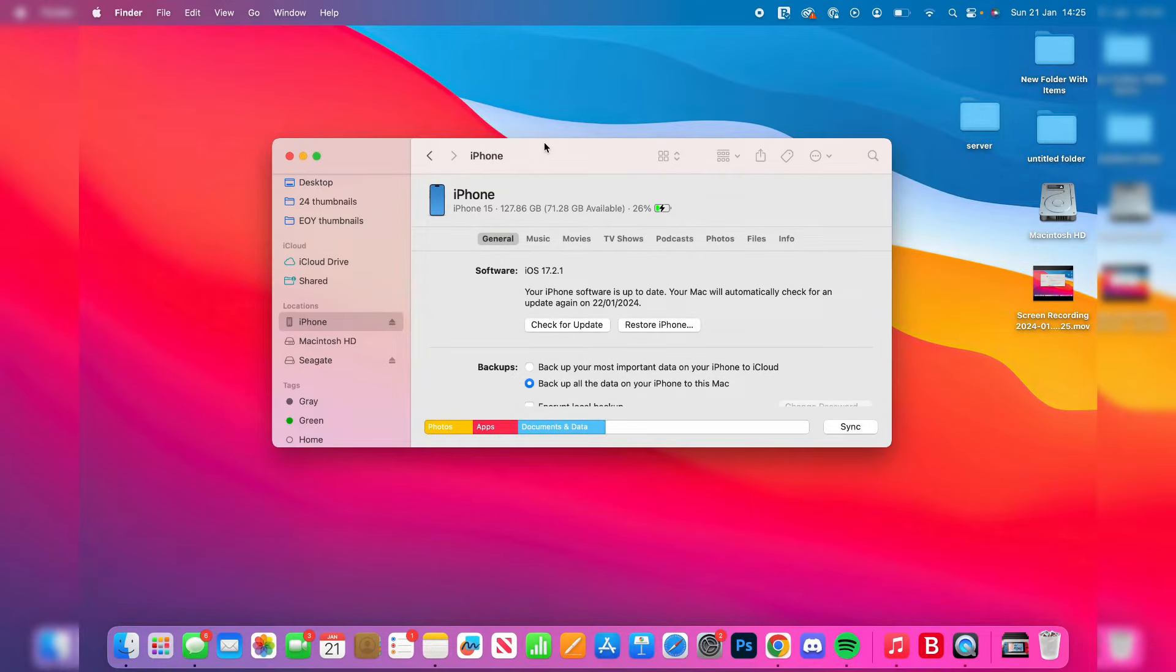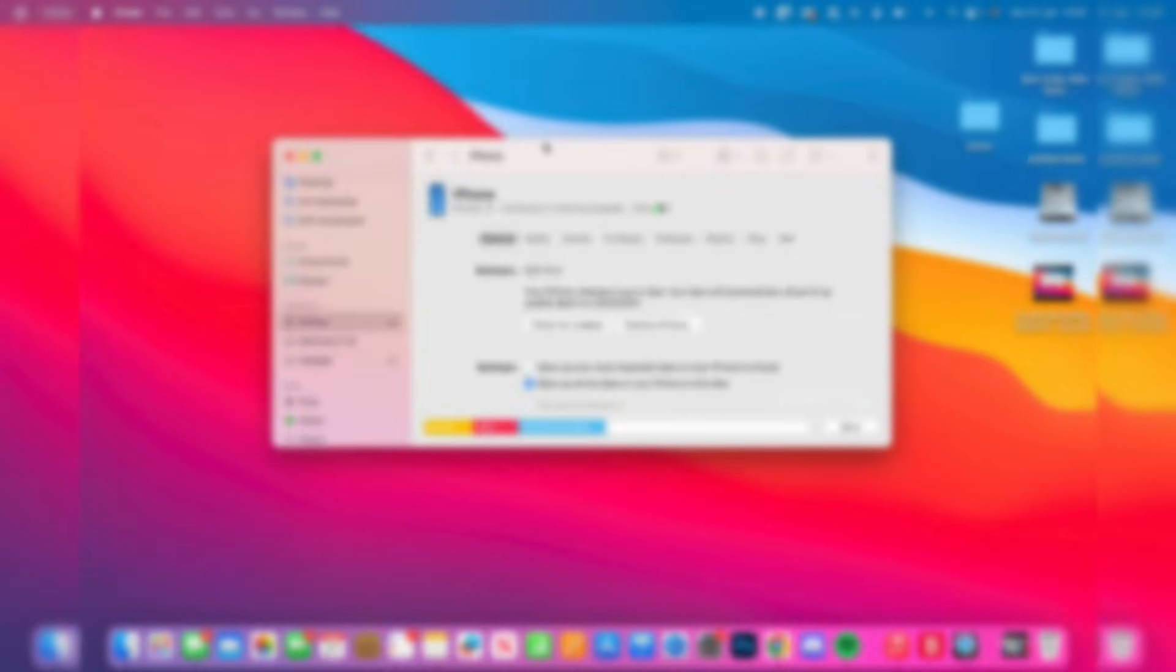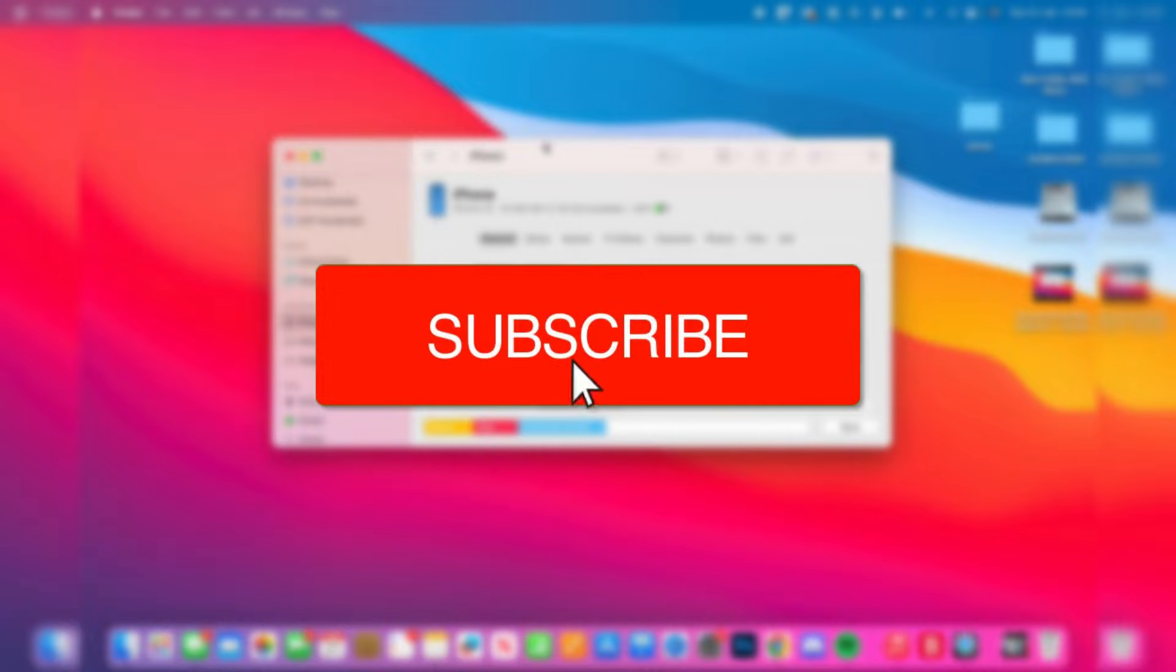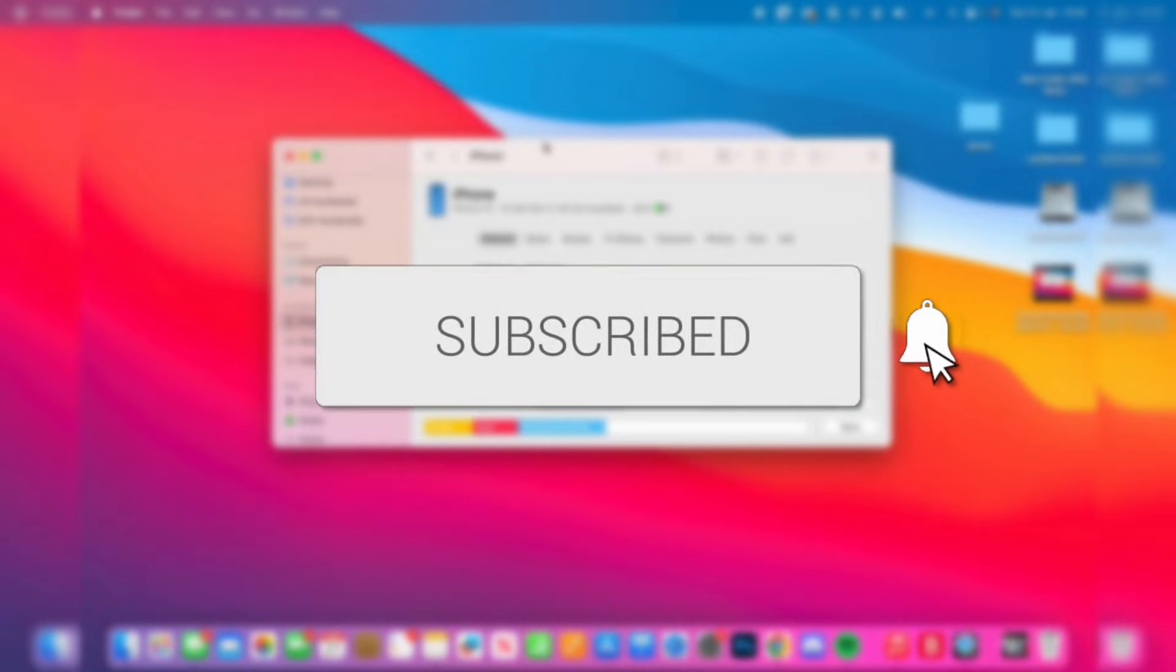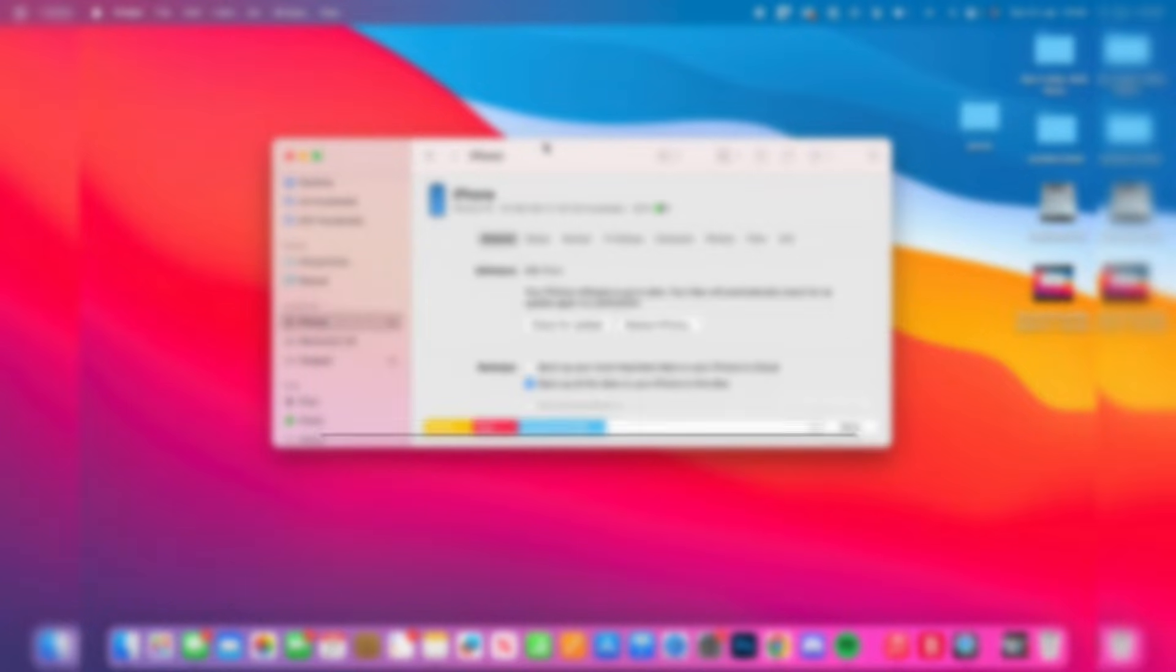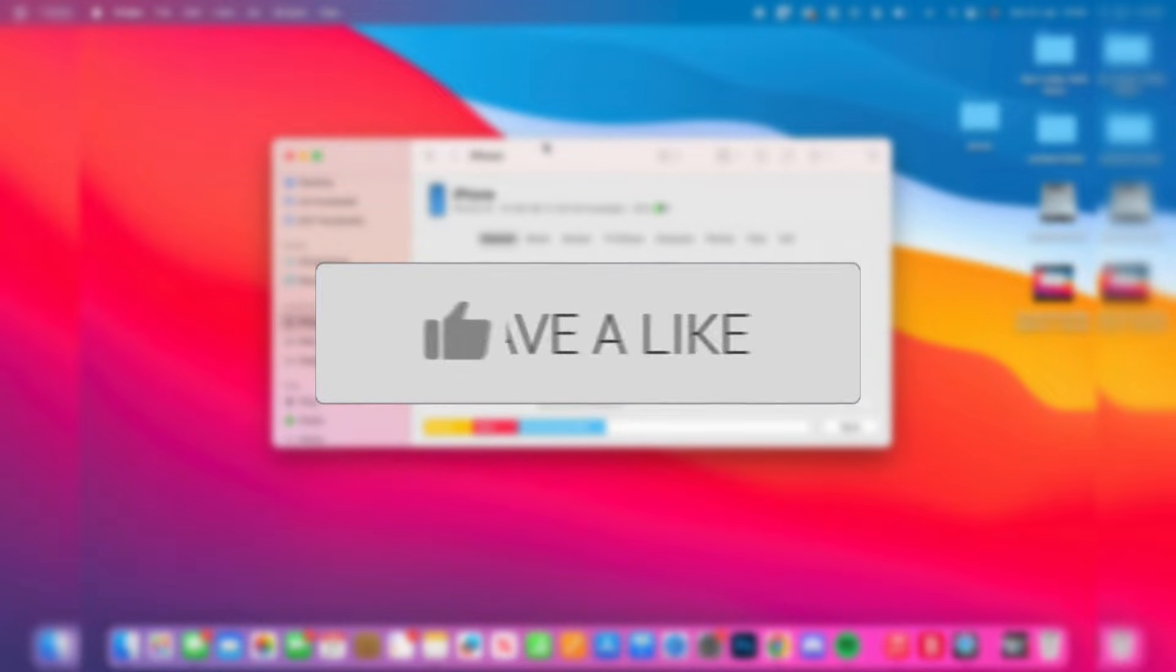We'll guide you through how to back up your iPhone directly to a hard drive on your Mac. If you find this guide useful, please consider subscribing and liking the video.